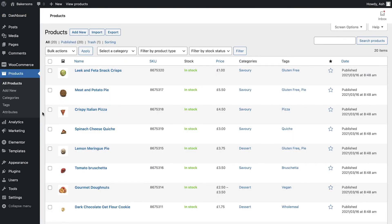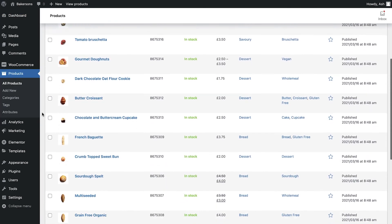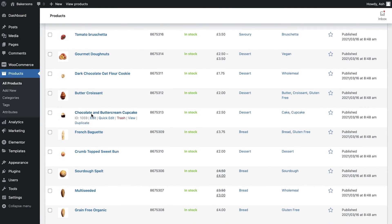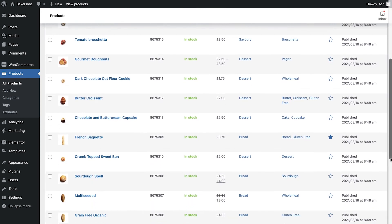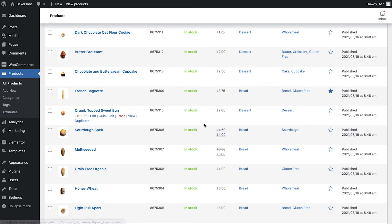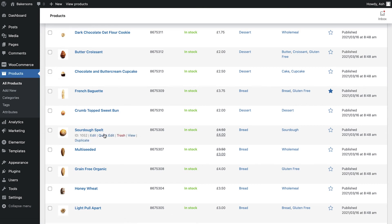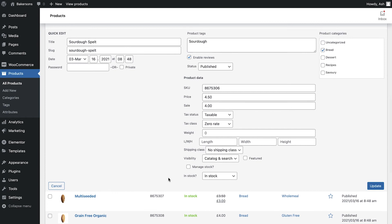The first method, and likely the most simple way, is to select the star in the featured column. Doing so will reload the page and as you can see this product now has a solid star and is officially now considered a featured product. The second method is to select the Quick Edit option. Here we can use the checkbox to indicate if we would like this product to be featured. Be sure to save your changes once you've made any amendments.